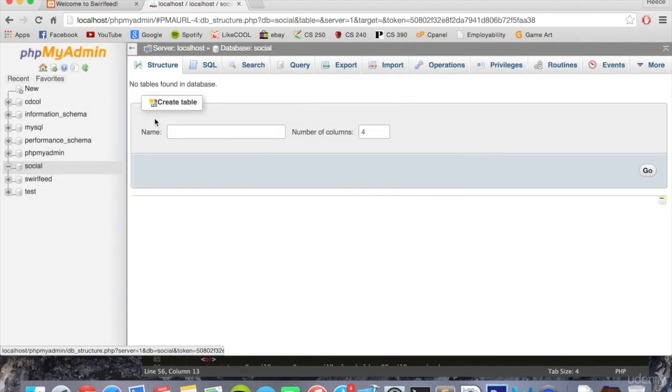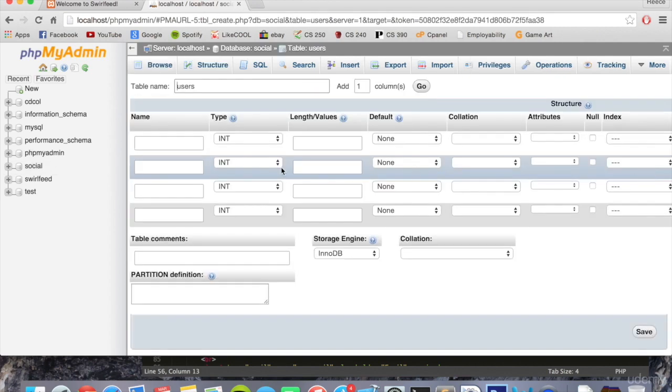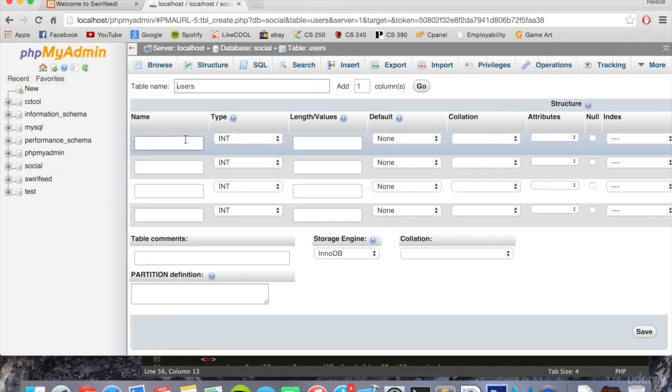At the moment, our database doesn't have any tables in it. So we can create a new table. This one's going to be called users. Leave it at four for now. We can add or remove columns as we need them. So here we go. Our users table.